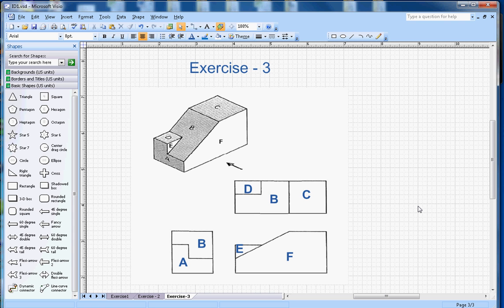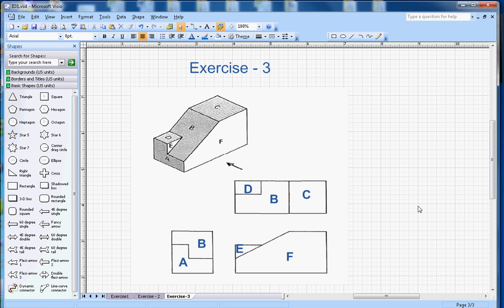This is the end of exercise number 3. Look out my other videos on isometric drawing and other exercises. If you like this video, subscribe to my channel and thanks for watching.